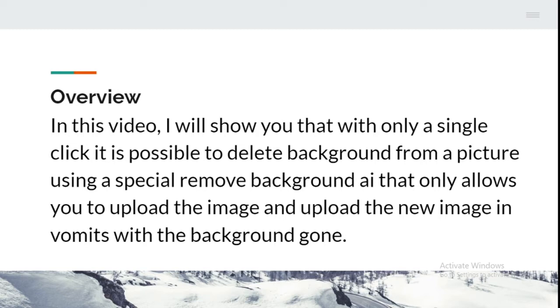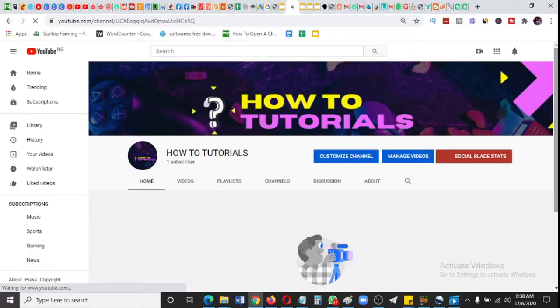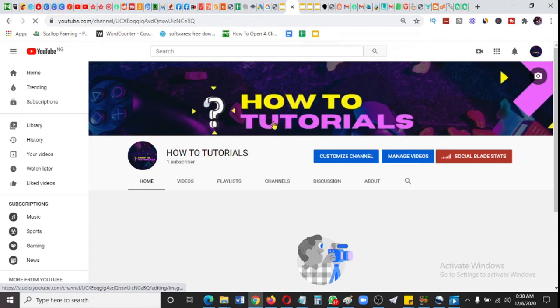Subscribe to my channel, How To Tutorials. Without wasting any more of your time, let's go into the real deal.